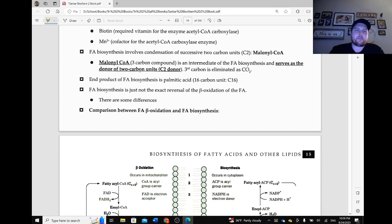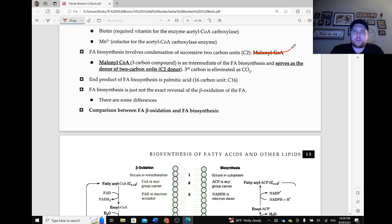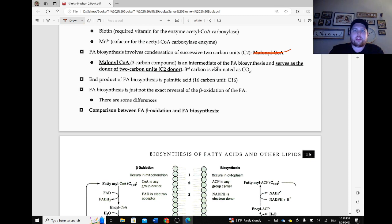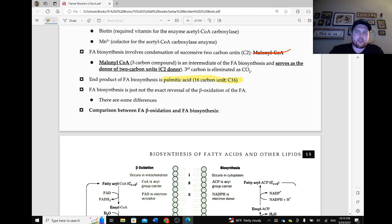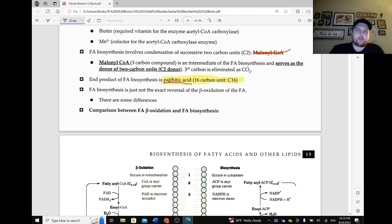Fatty acid biosynthesis involves condensation of successive two-carbon units. Malonyl-CoA, a three-carbon compound, is an intermediate of fatty acid biosynthesis and serves as the donor of two-carbon units — the C2 donor — and the third carbon is eliminated as CO2. The end product of fatty acid biosynthesis is palmitic acid, which is a 16-carbon chain. This is why palmitic acid — we talked about this in the previous chapter — is picked as the example. Palmitic acid is really important later on; it's kind of like the base fatty acid that we'll build off of.